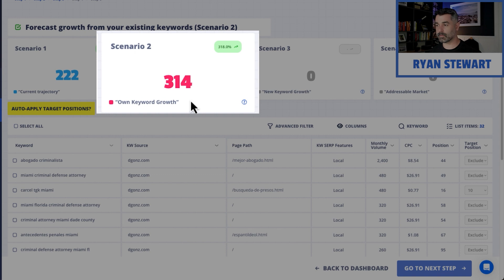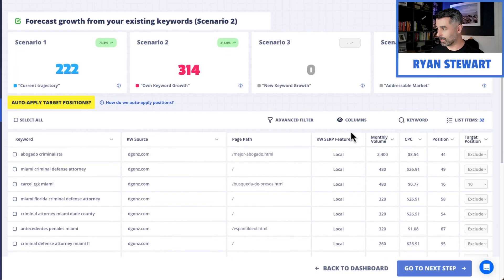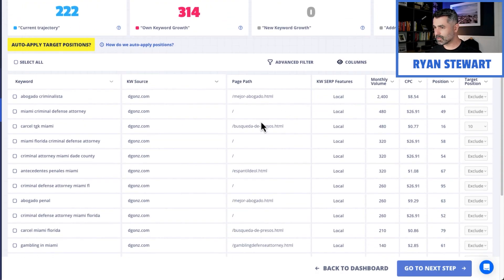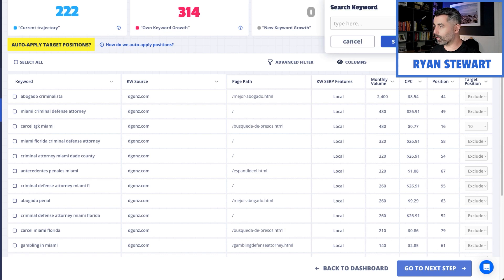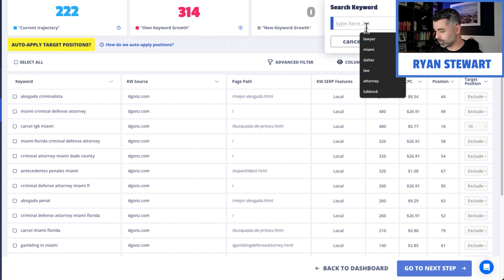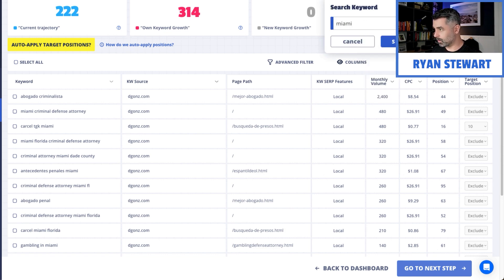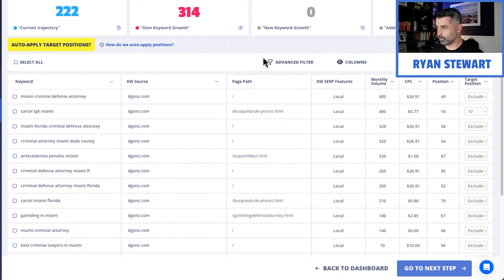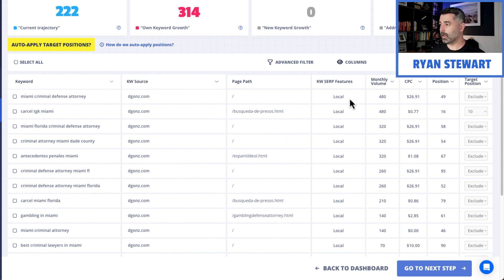You can see some forecasting happened here and now it's saying that based on your own keyword growth — just the keywords that are on your website — you can expect 314 additional visits per month at the end of next year. It's probably a little bit too light, so what I like to do is filter just based on location keywords. These are all local keywords that have the word Miami in them, and we know that the maps pack is triggering there.